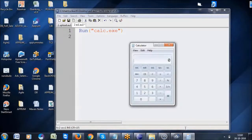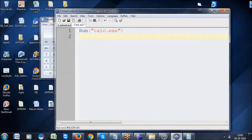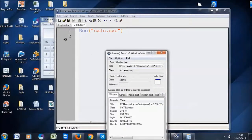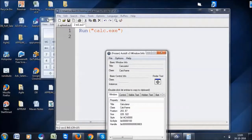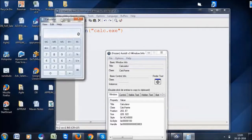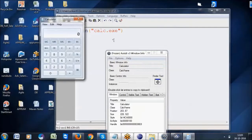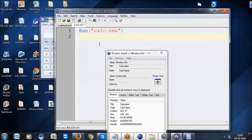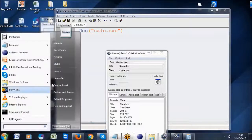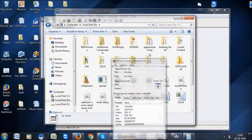Now with the calculator open, I want to identify it. I can use the title property to identify the calculator window. I want to use the title to identify the calculator window. Let me show you an existing script to demonstrate.